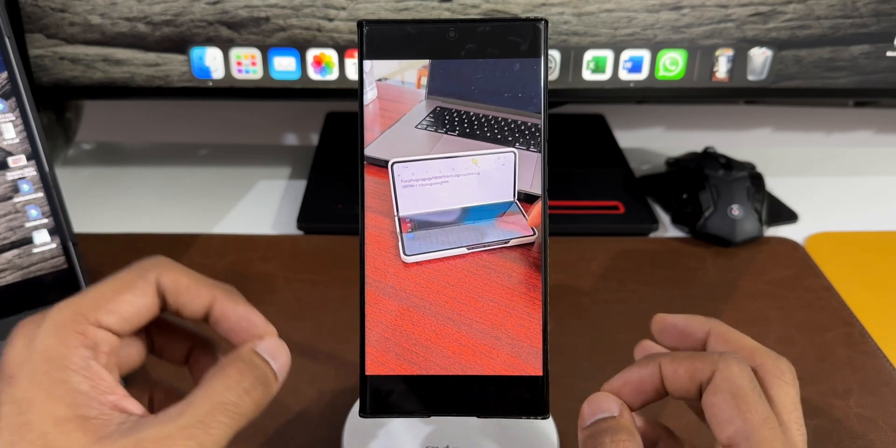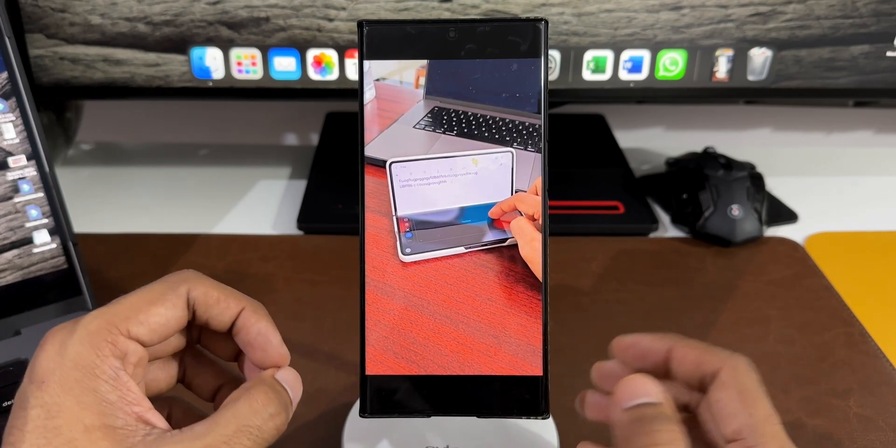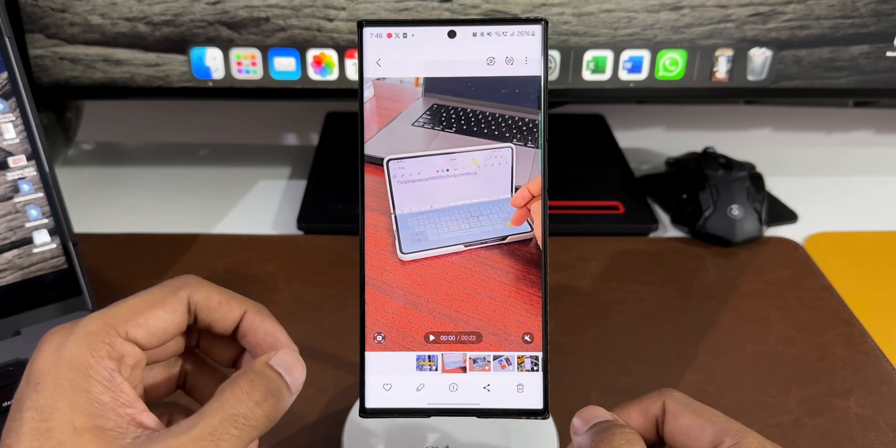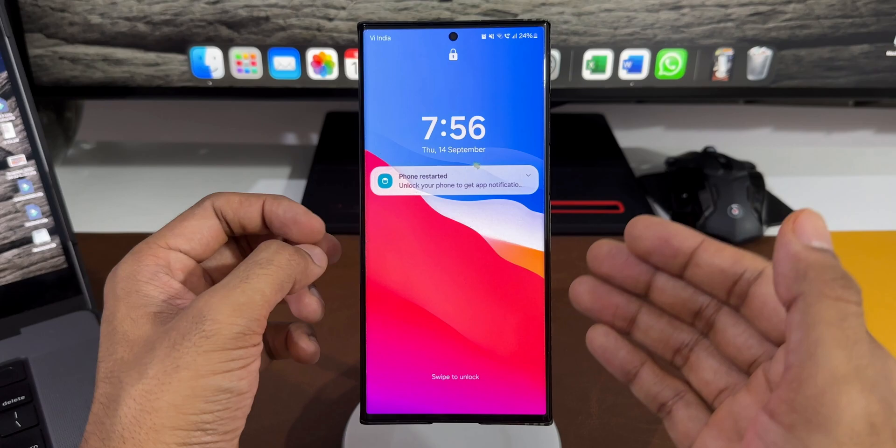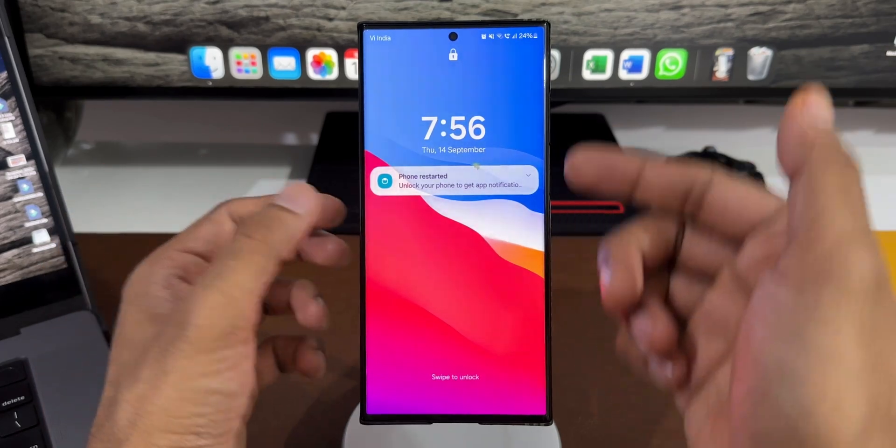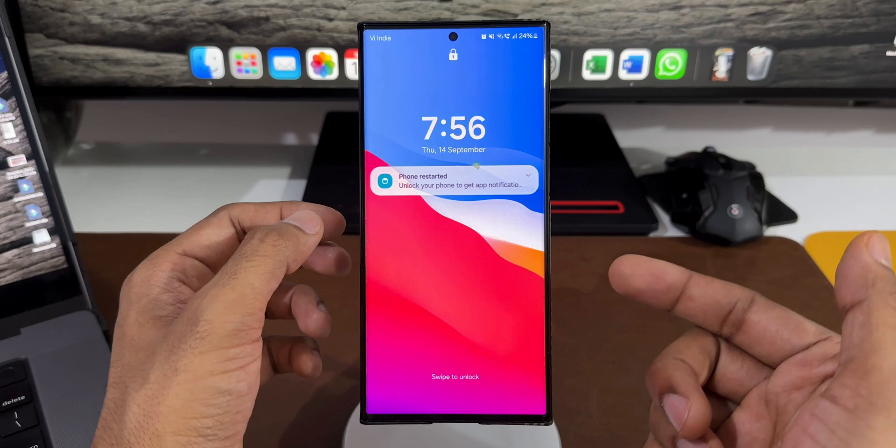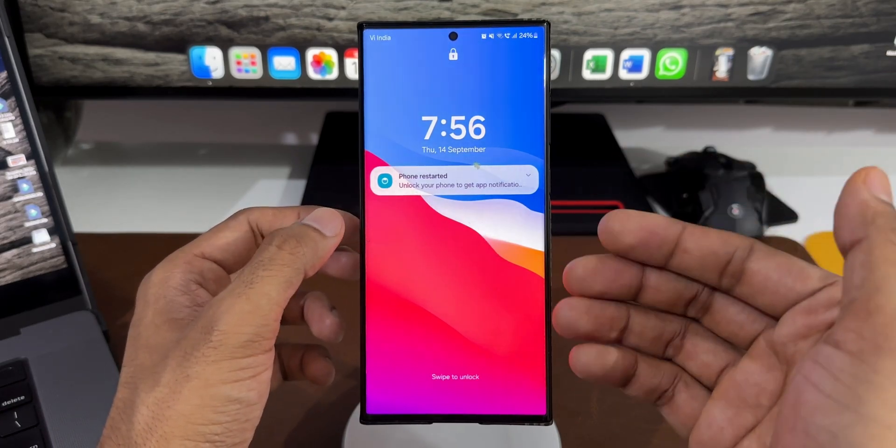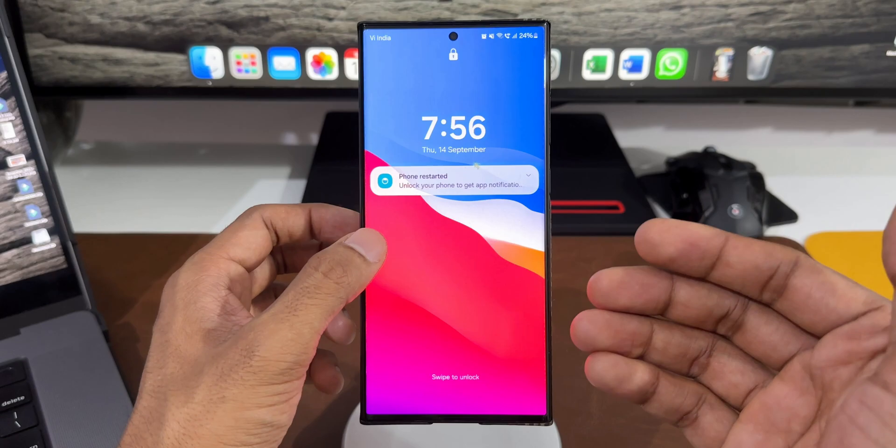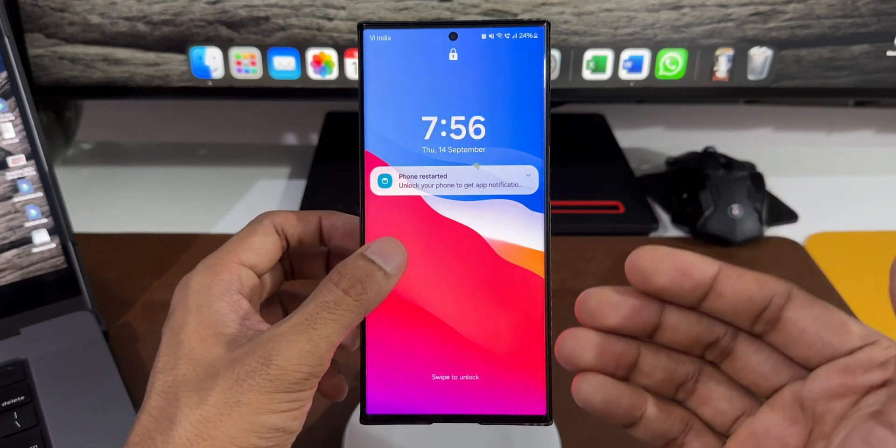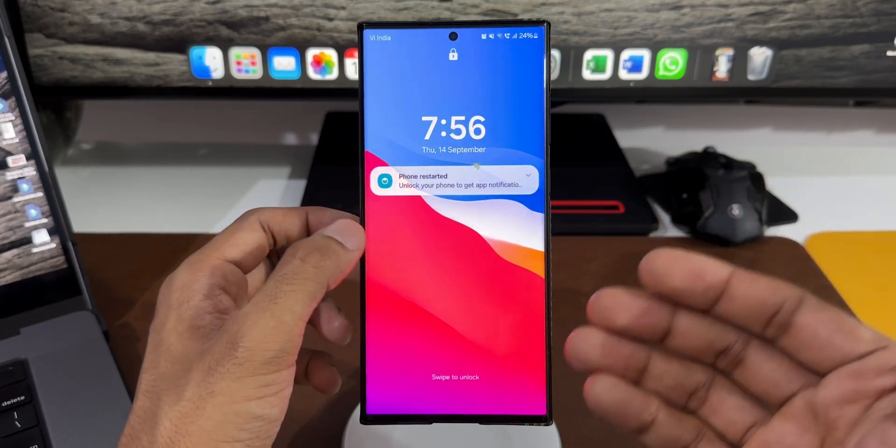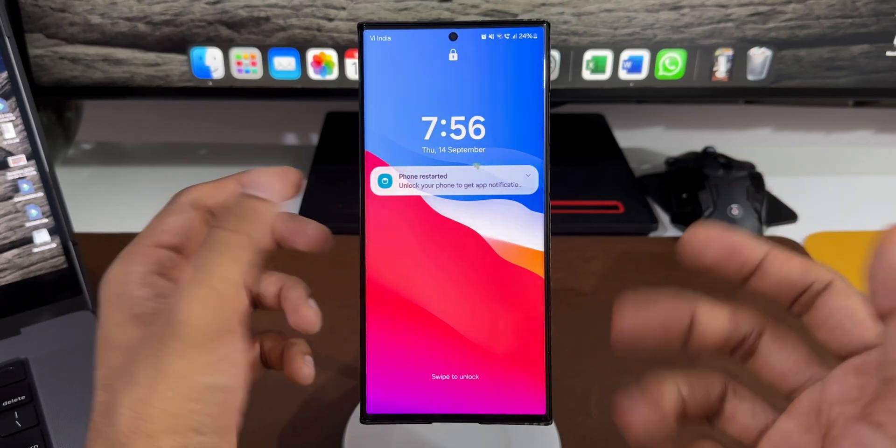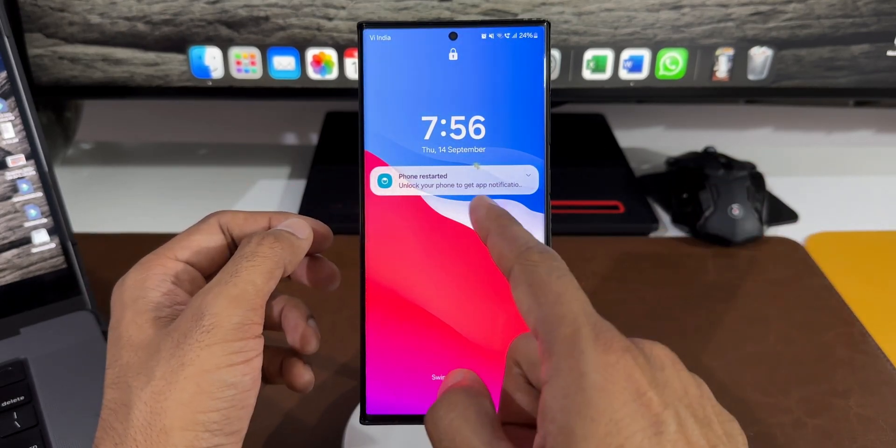Now let me go ahead and install this update and see if there are any changes or improvements. Here we go, I've just installed the update on the phone. By the way, if you like this lock screen wallpaper, I've left a link in the description. Every video I post will have new wallpapers.